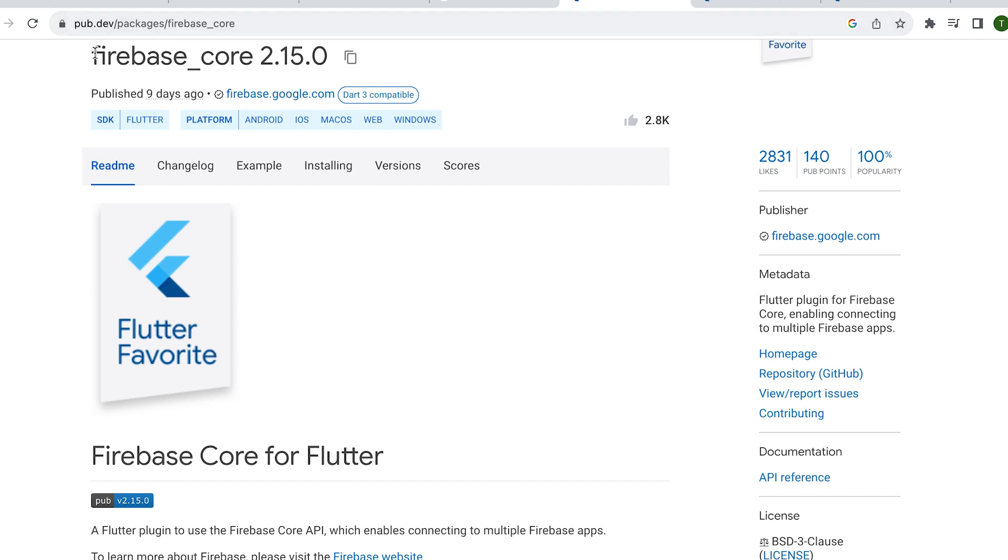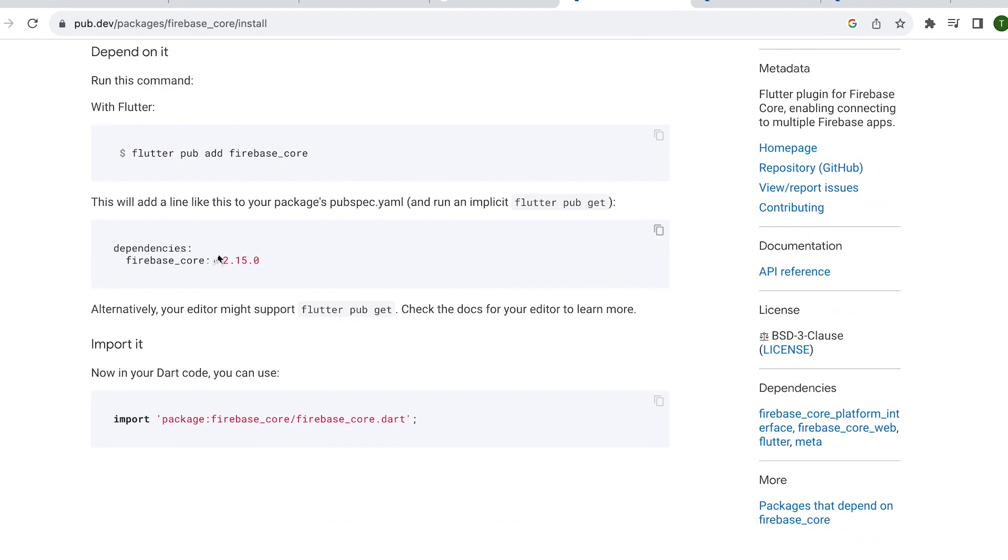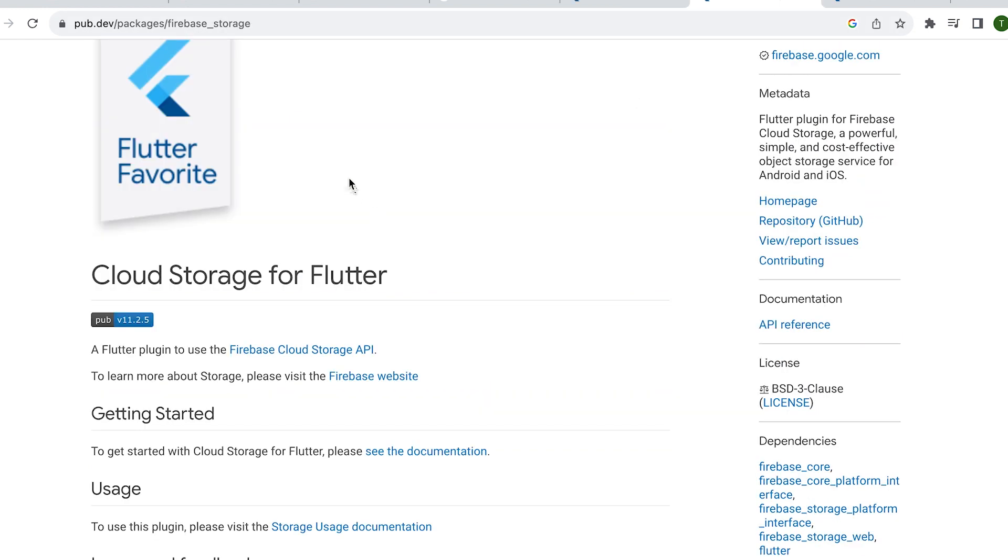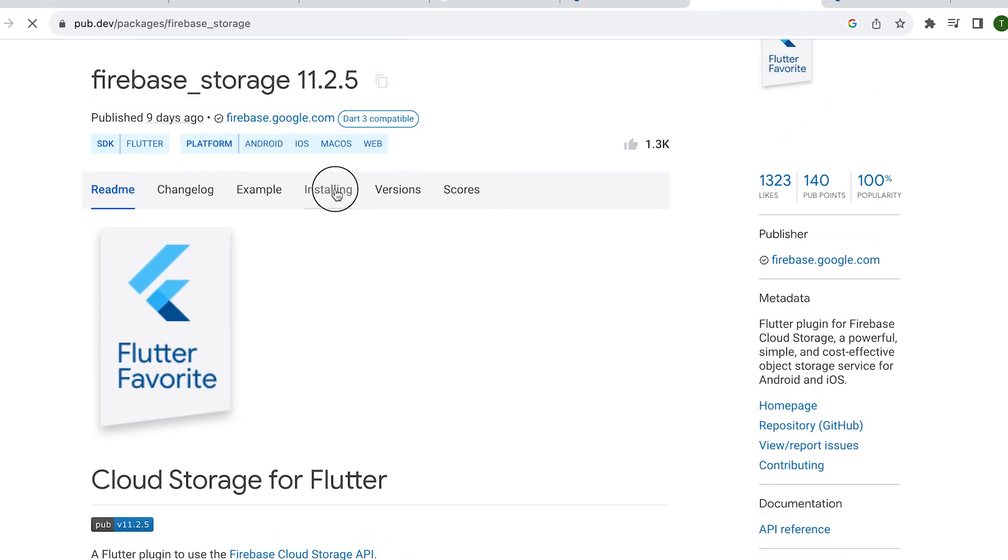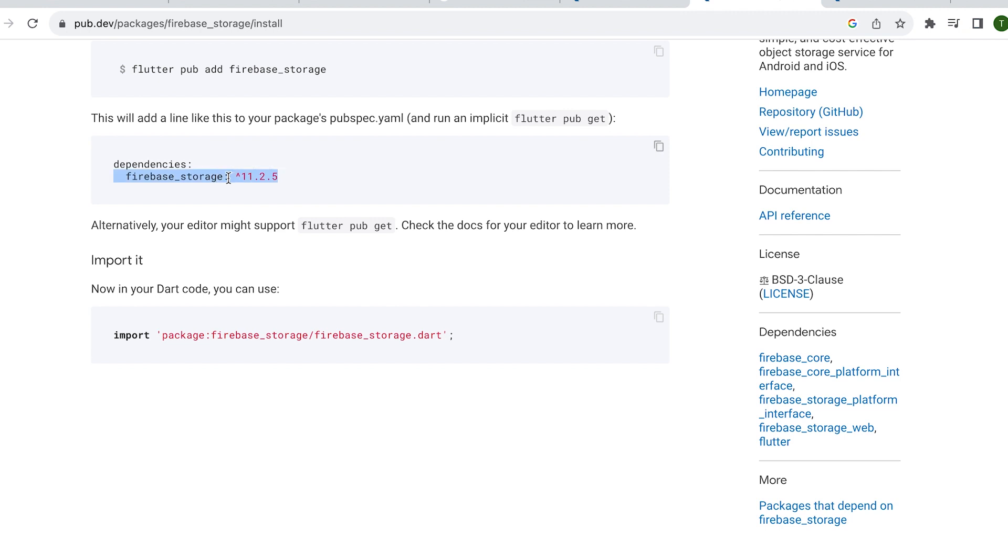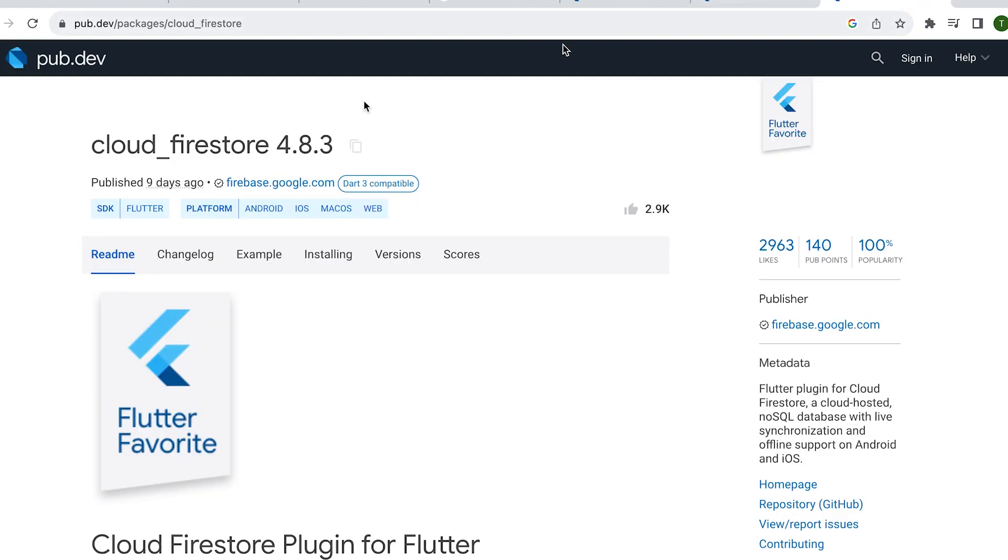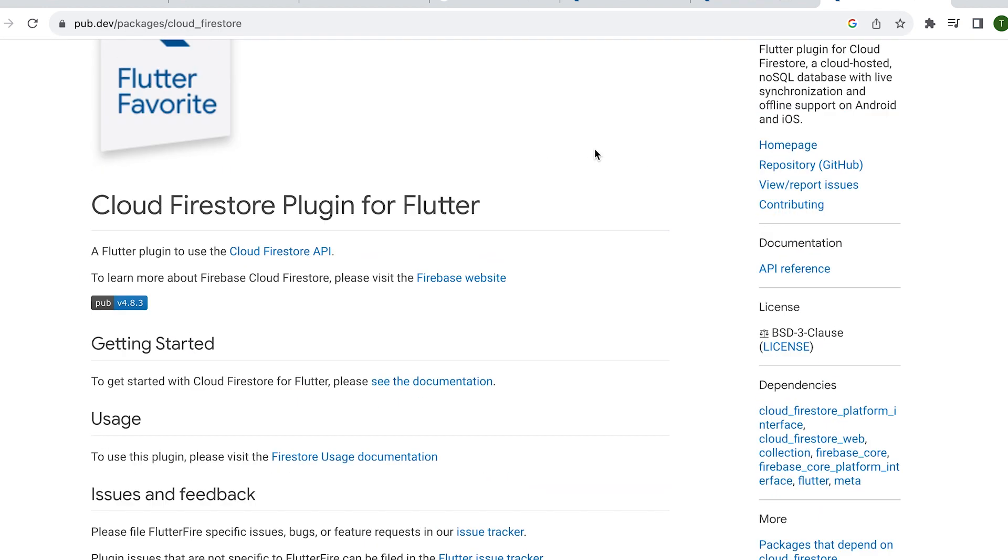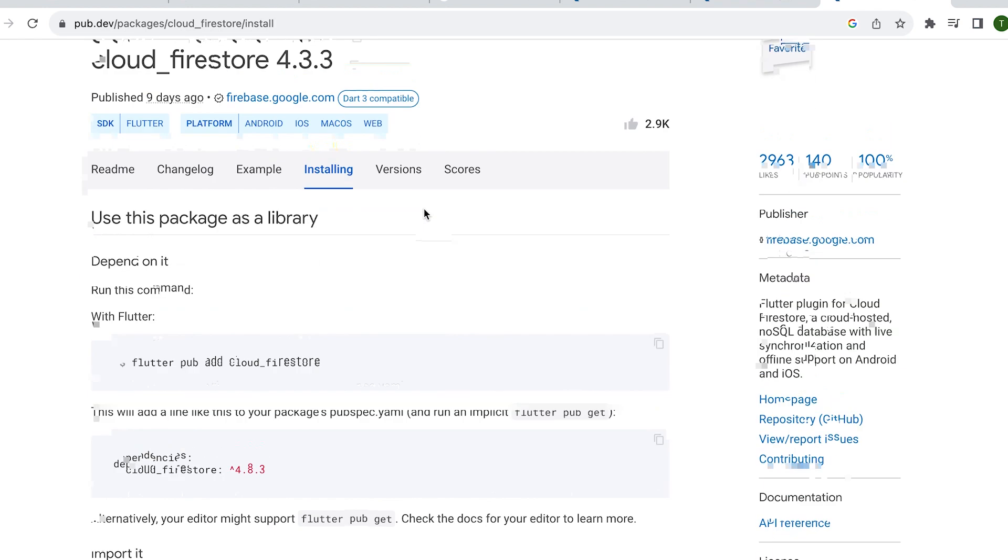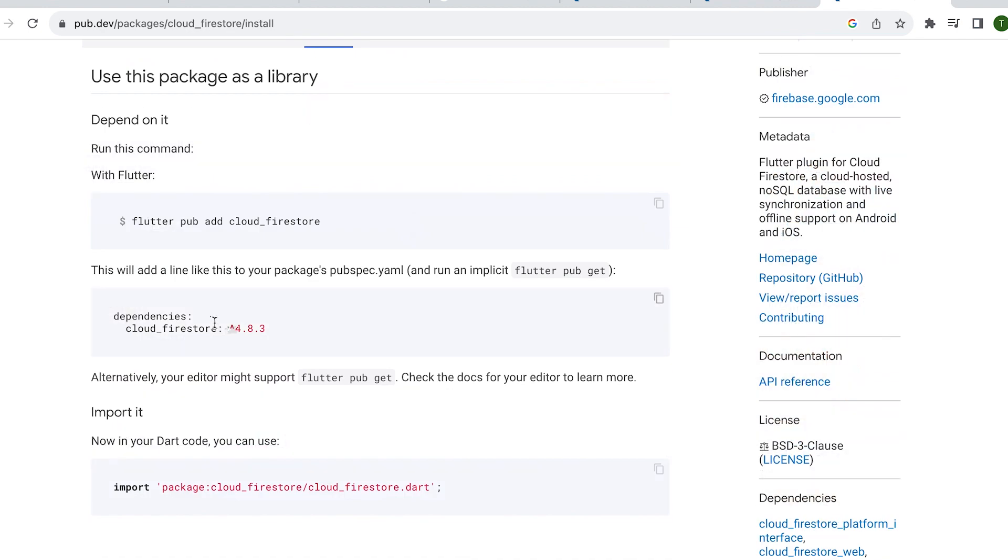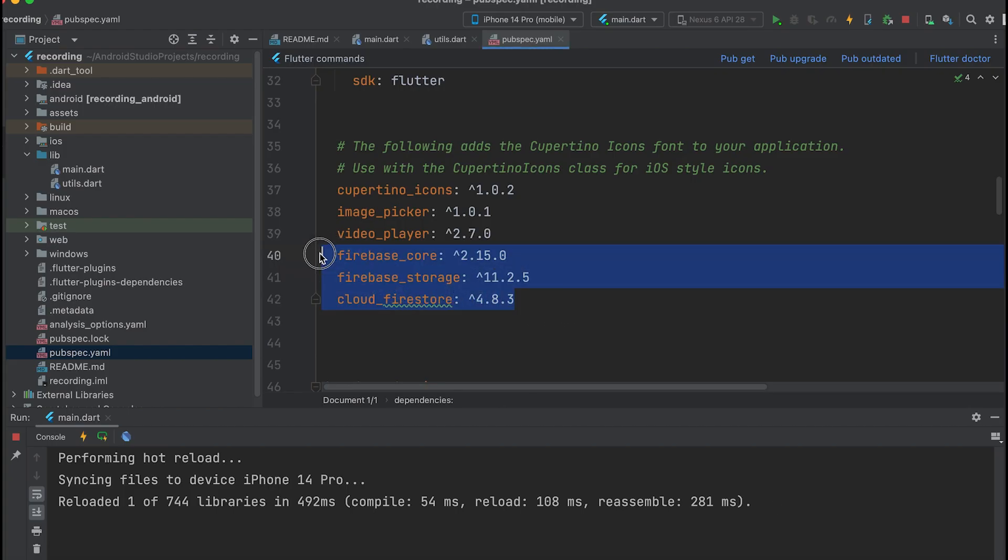To implement video uploading, you'll need to install three plugins: firebase_core, firebase_storage, and cloud_firestore. Add these dependencies in the pubspec.yaml file and run pub get.